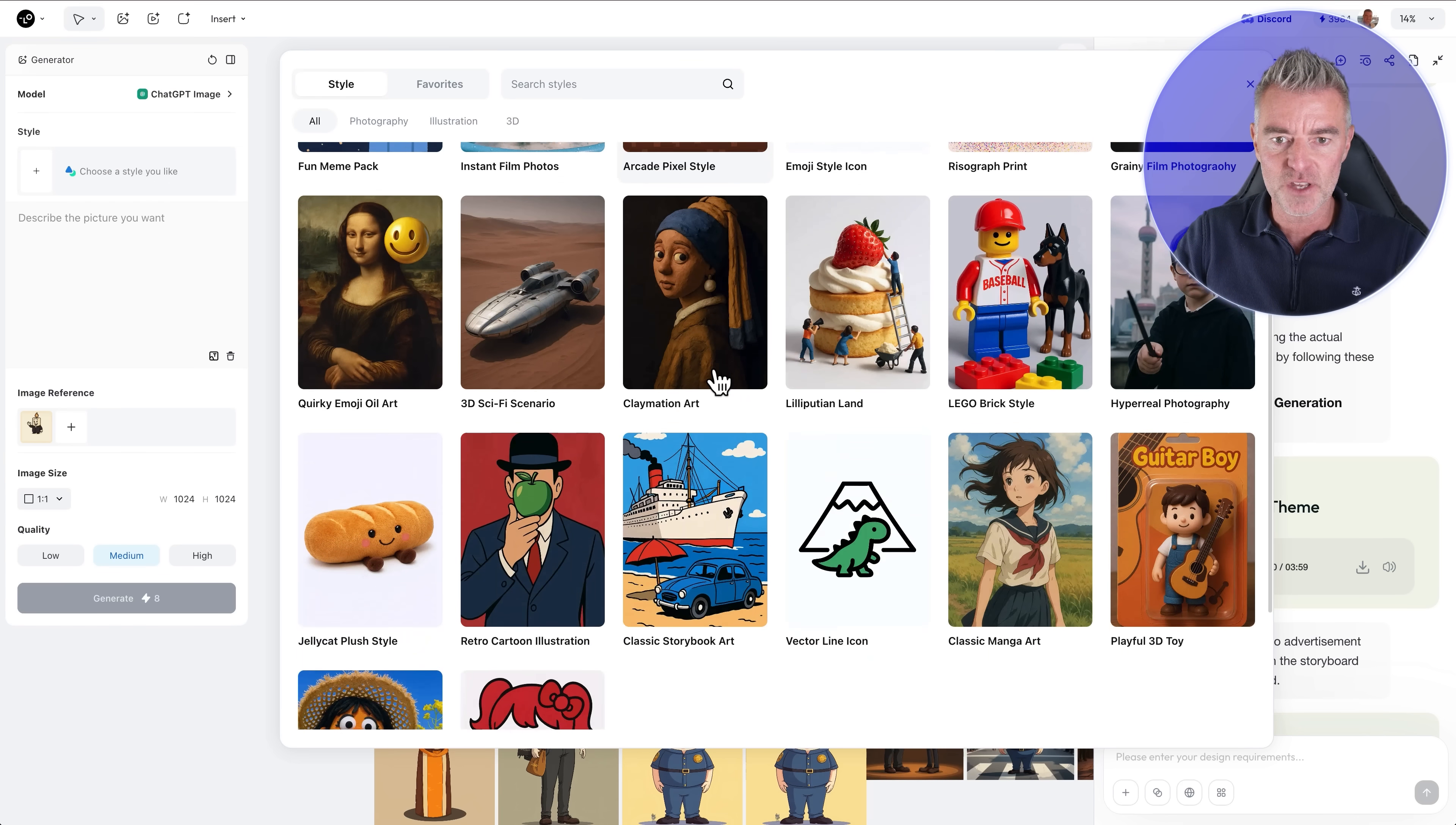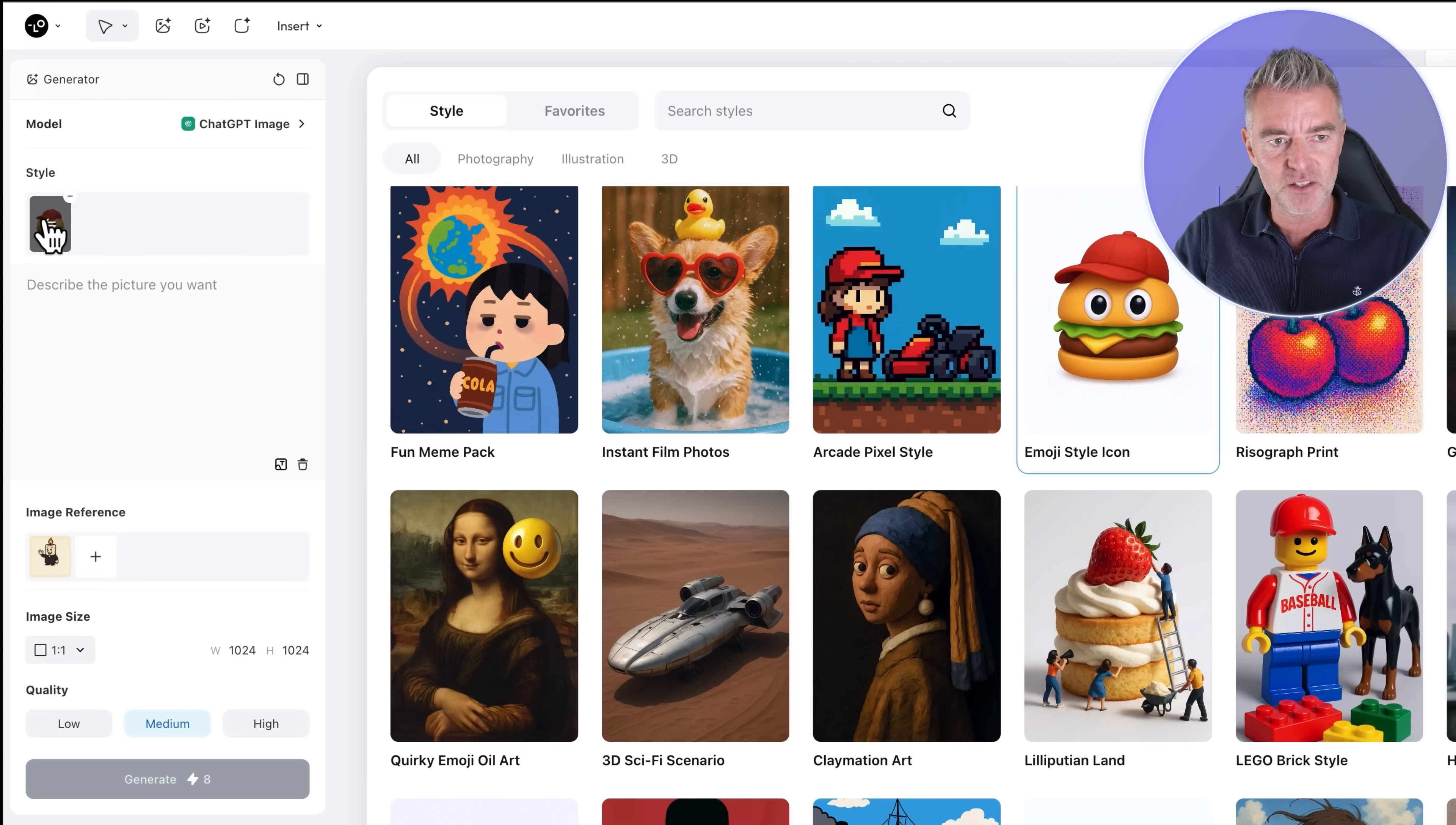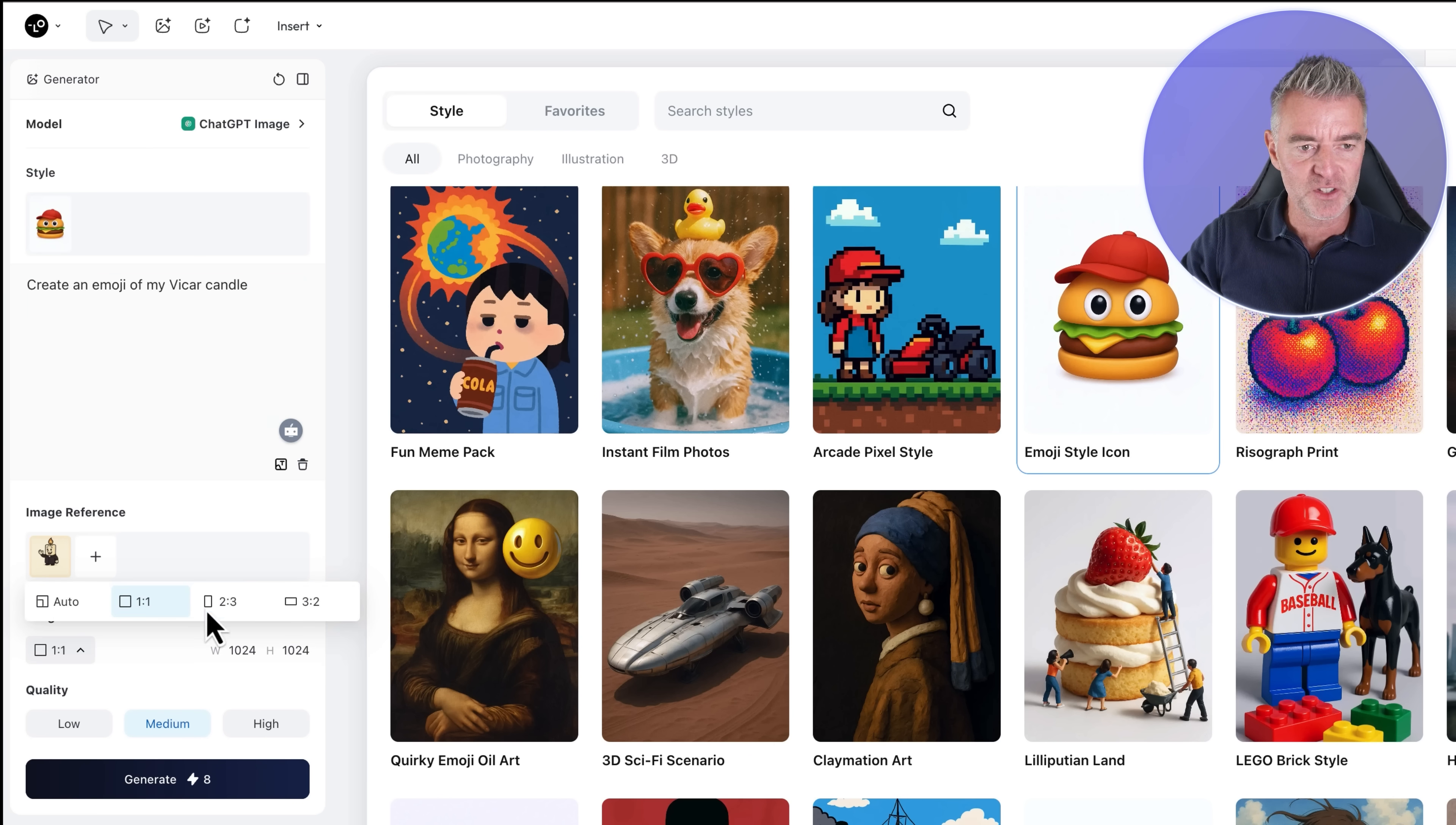So we've got all of these crazy different styles here so I know I could go with let's say this emoji style icon, okay just click it. And now you see that it's put it in there the top left for the style and then I'm going to say let's do an emoji of this candle. Create an emoji of my vicar candle, there we are.